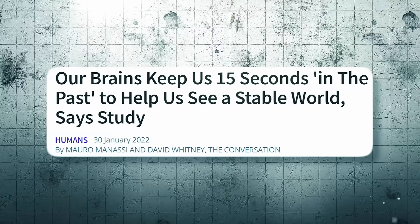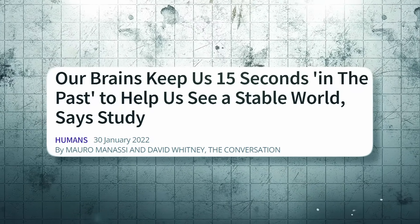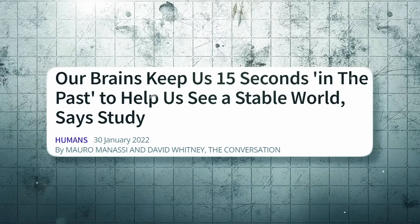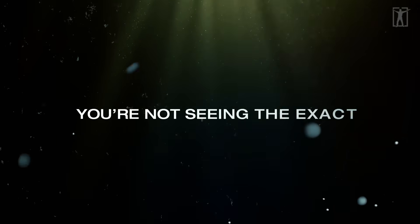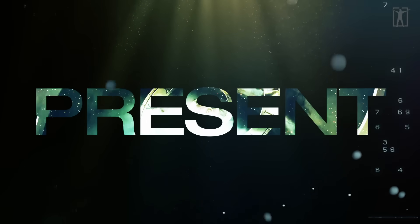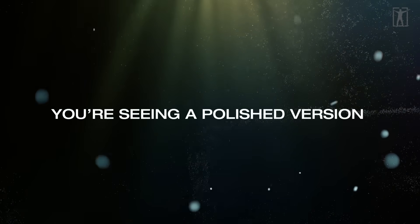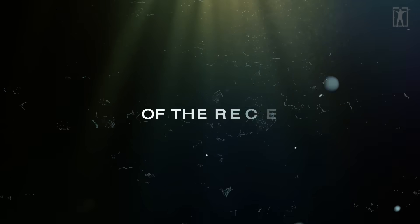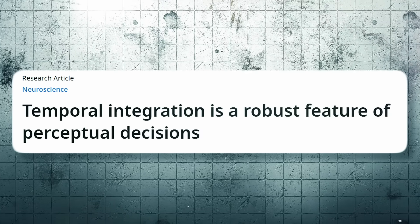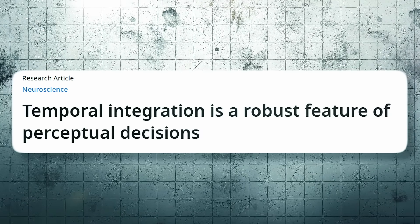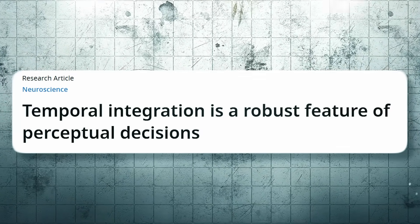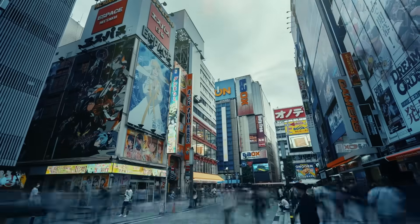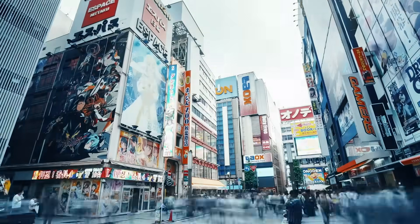Your brain averages the last few seconds of visual input - up to 15 in some experiments - before presenting you a stable image. You're not seeing the exact present, you're seeing a polished version of the recent past. This process is called temporal integration and it's not optional.